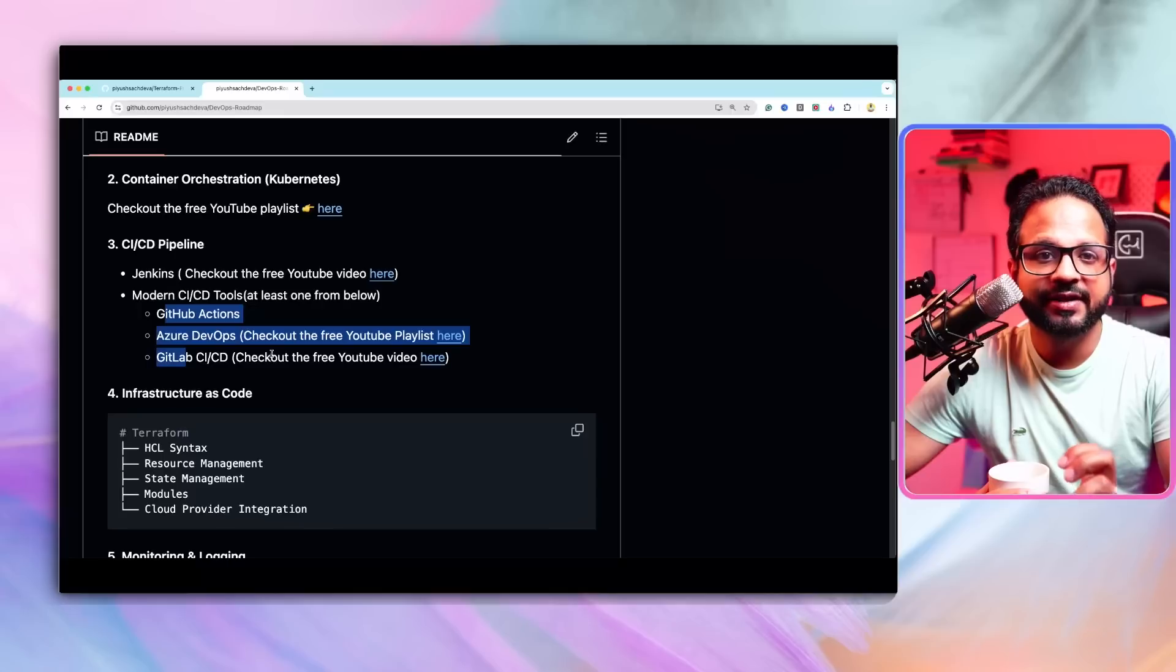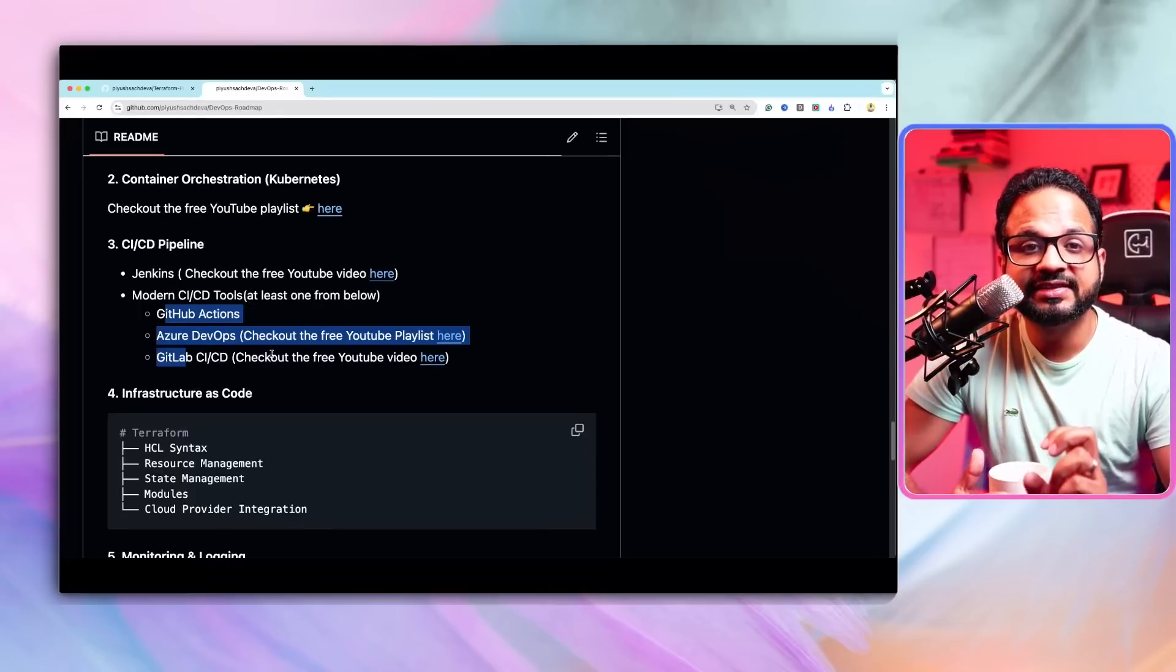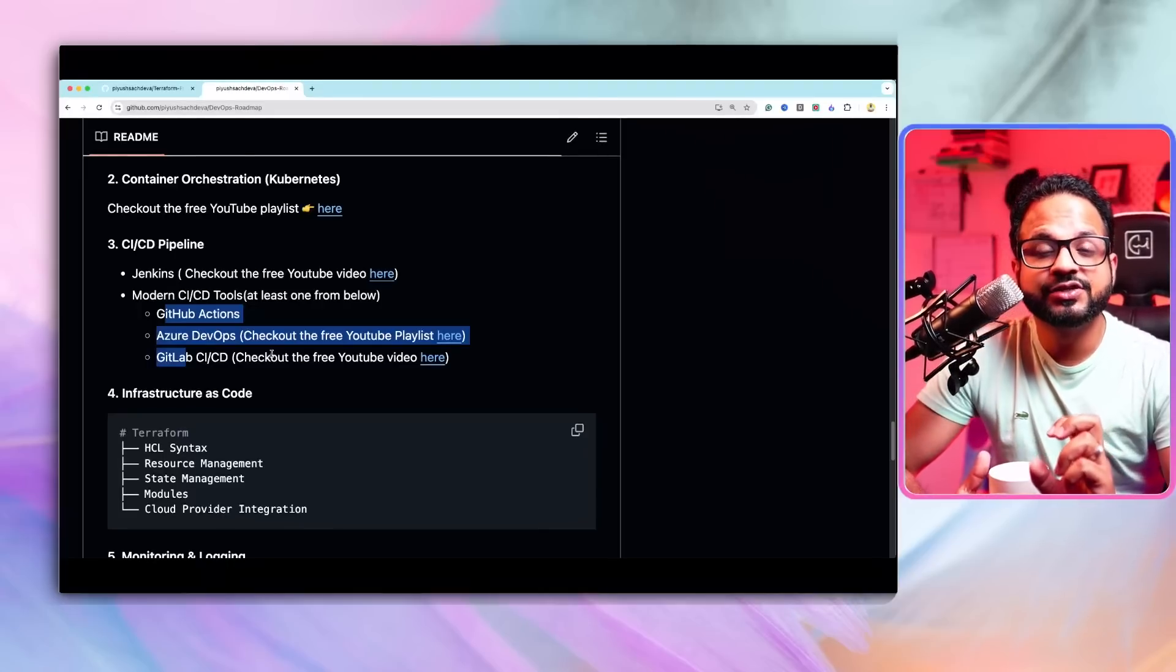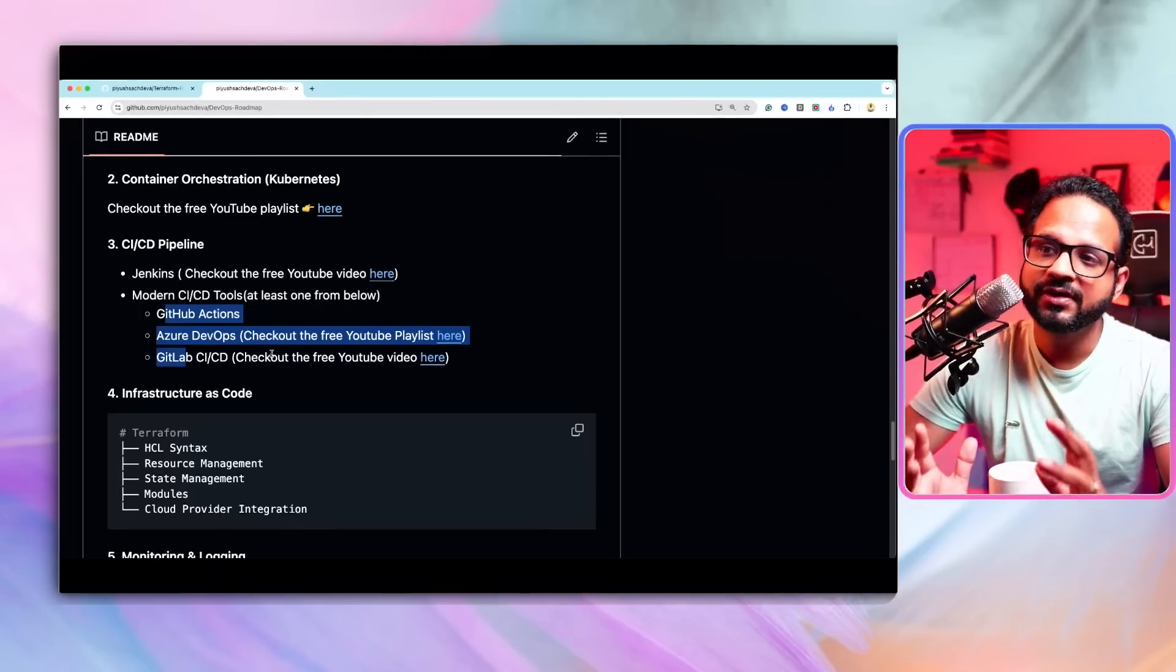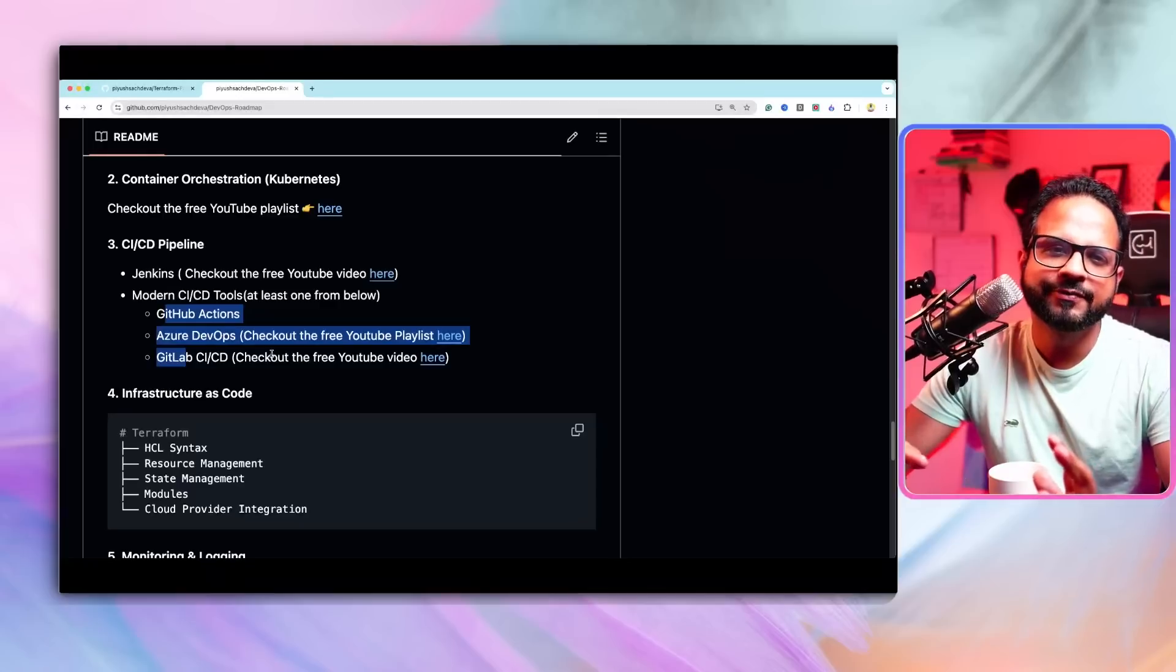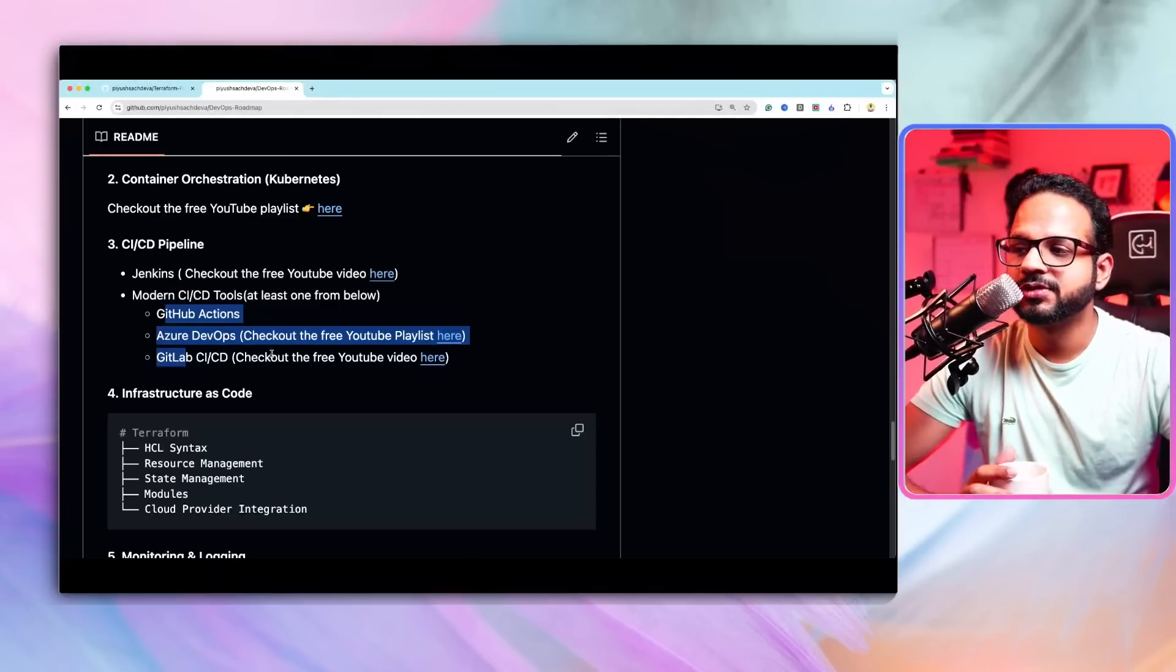The important thing to remember is focus on the fundamentals of CI CD rather than focusing on the tool itself. If you focus on that, if you understand the different phases of CI CD, which phase do we use, why do we use and so on, then it will be easier for you to move between different tools.